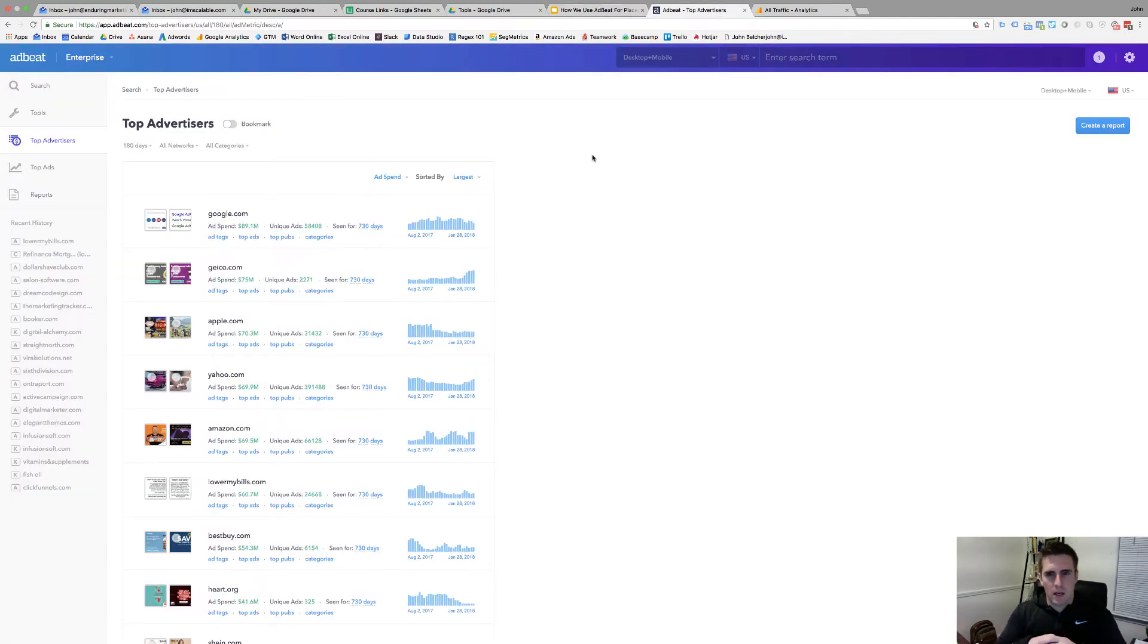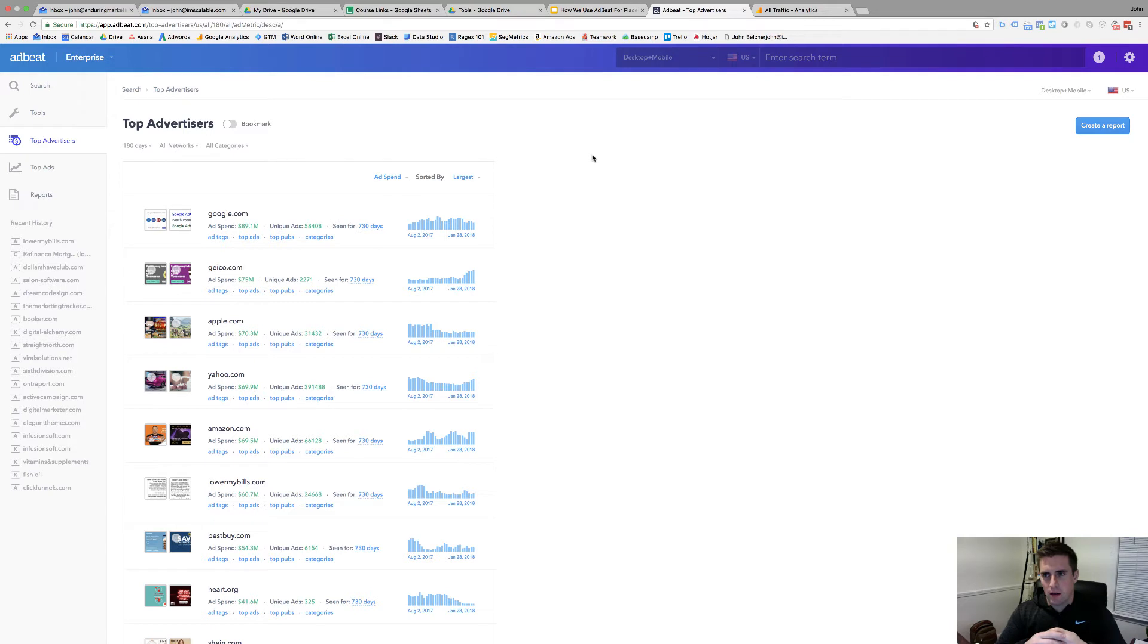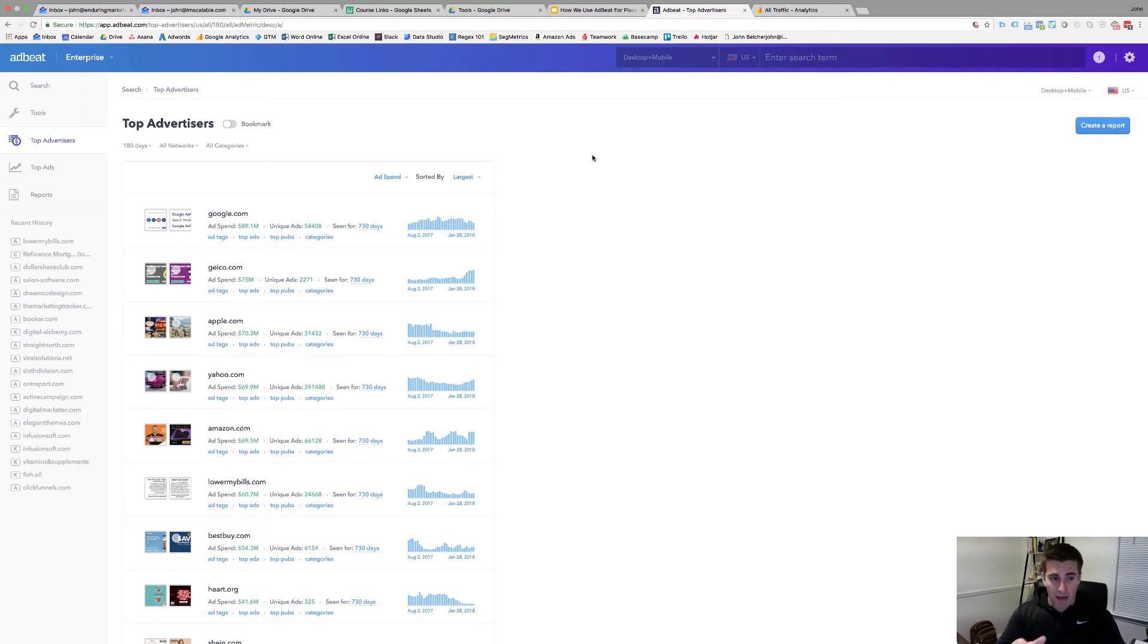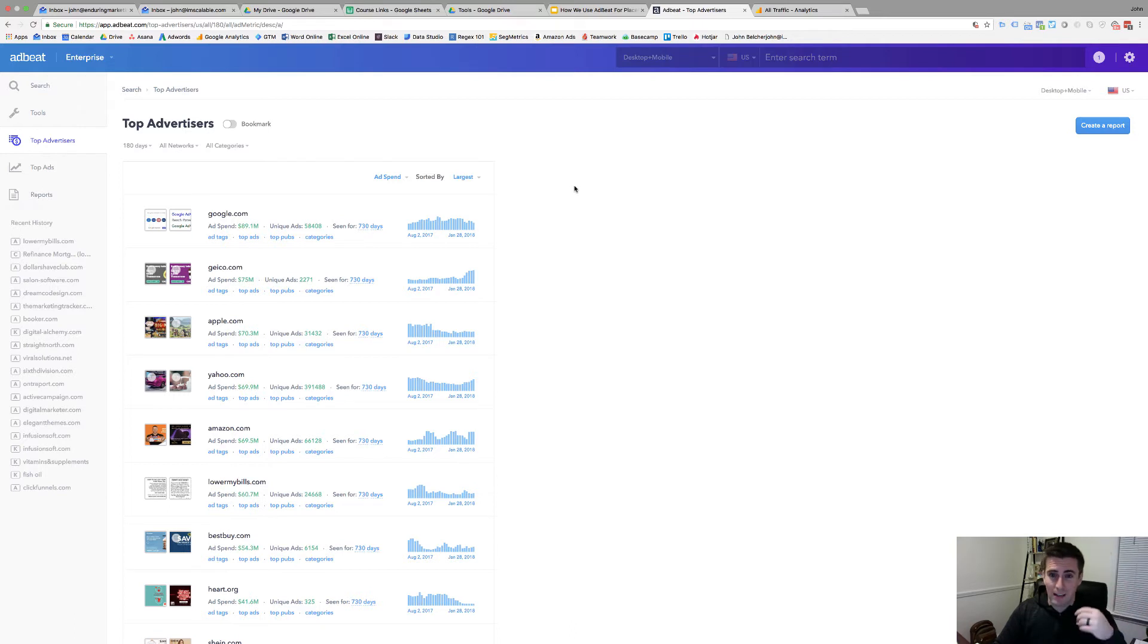So inside of AdBeat now, rather than go in looking at a specific company that you know someone might be competing against, I'm just going to look at some of the massive advertisers so we can go through and kind of dissect them. You can see how the tool works but that way I'm not giving away anyone's trade secrets.